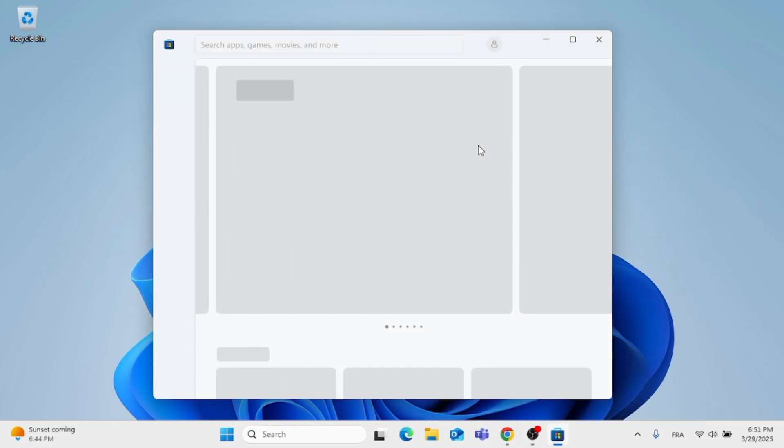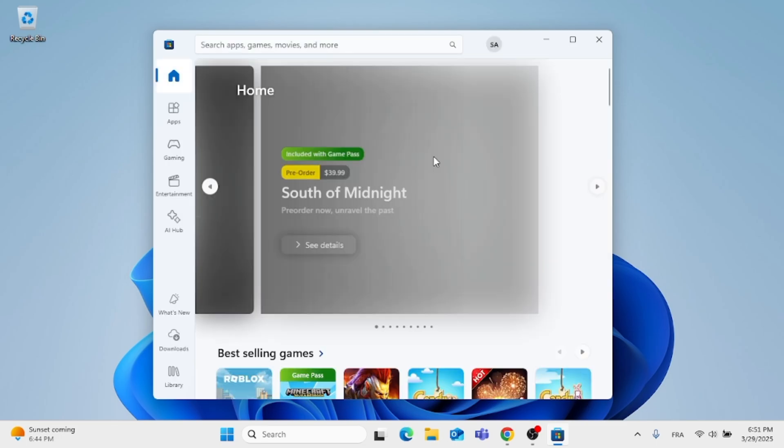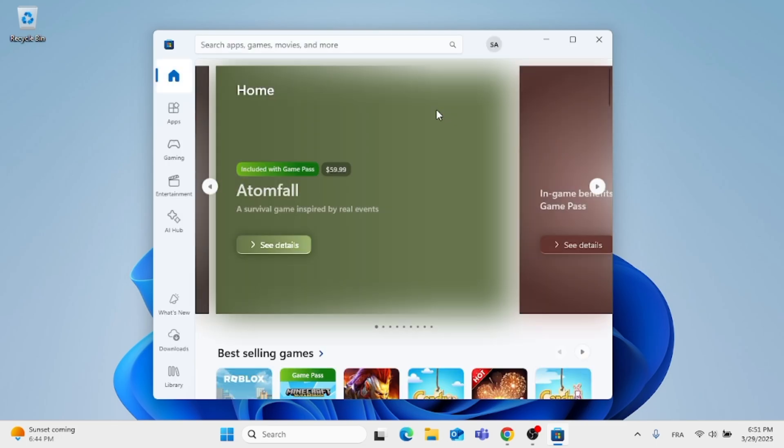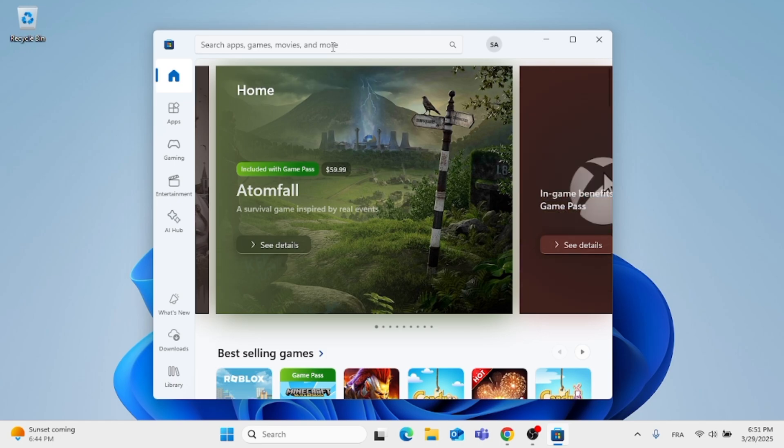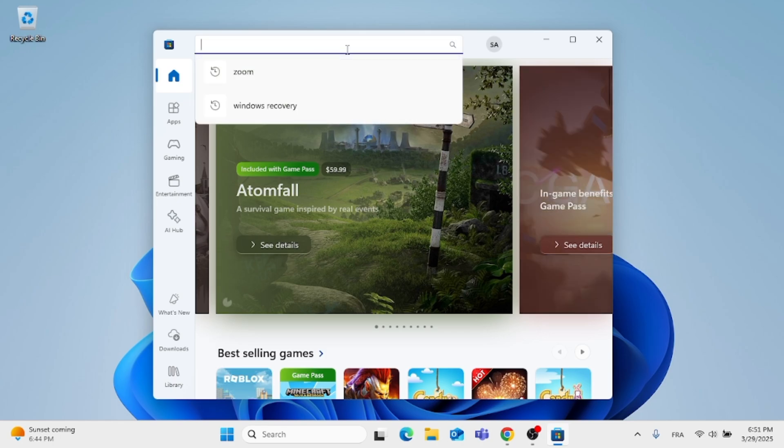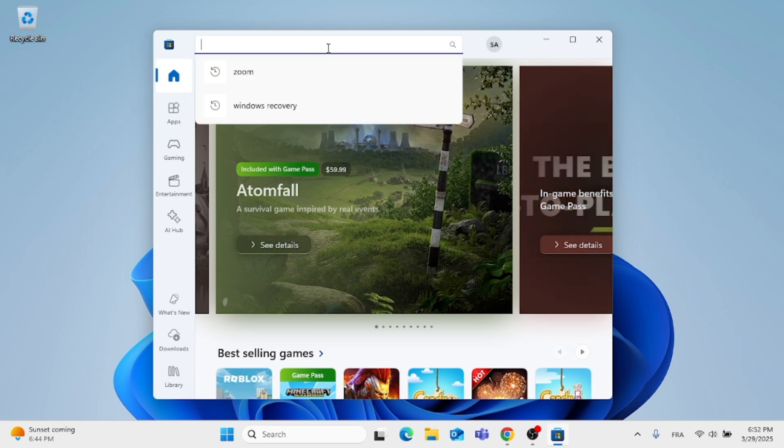Now when you get the Microsoft Store opened up, just give it a moment to load. Go to the search tab and type in Microsoft PC Manager or PC Manager.